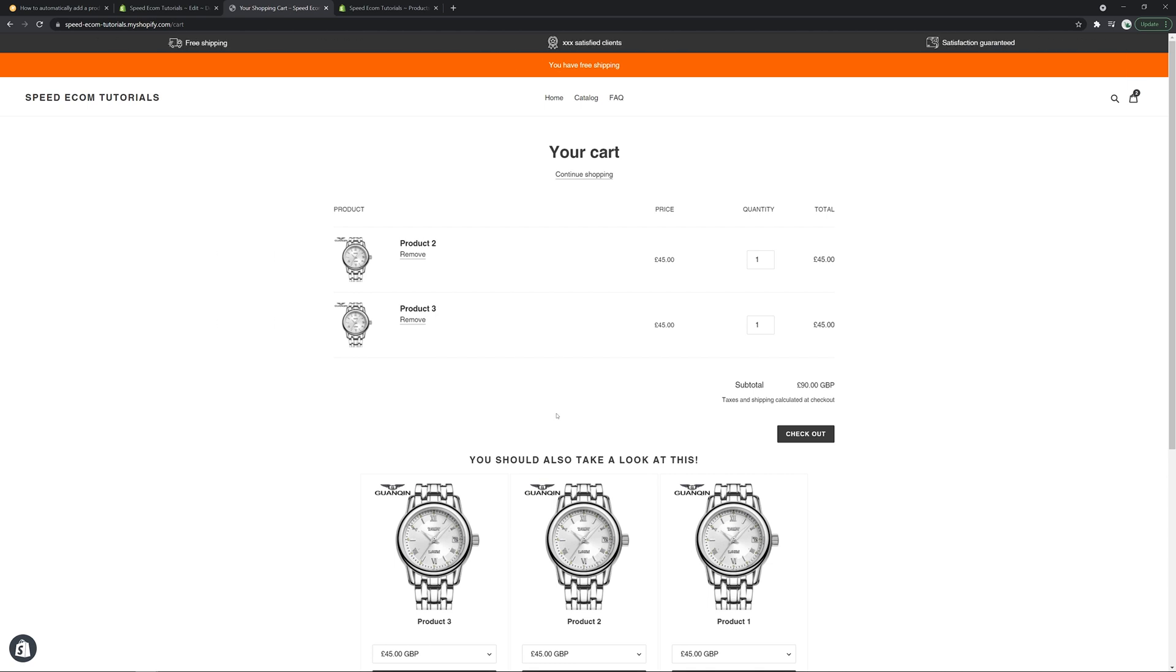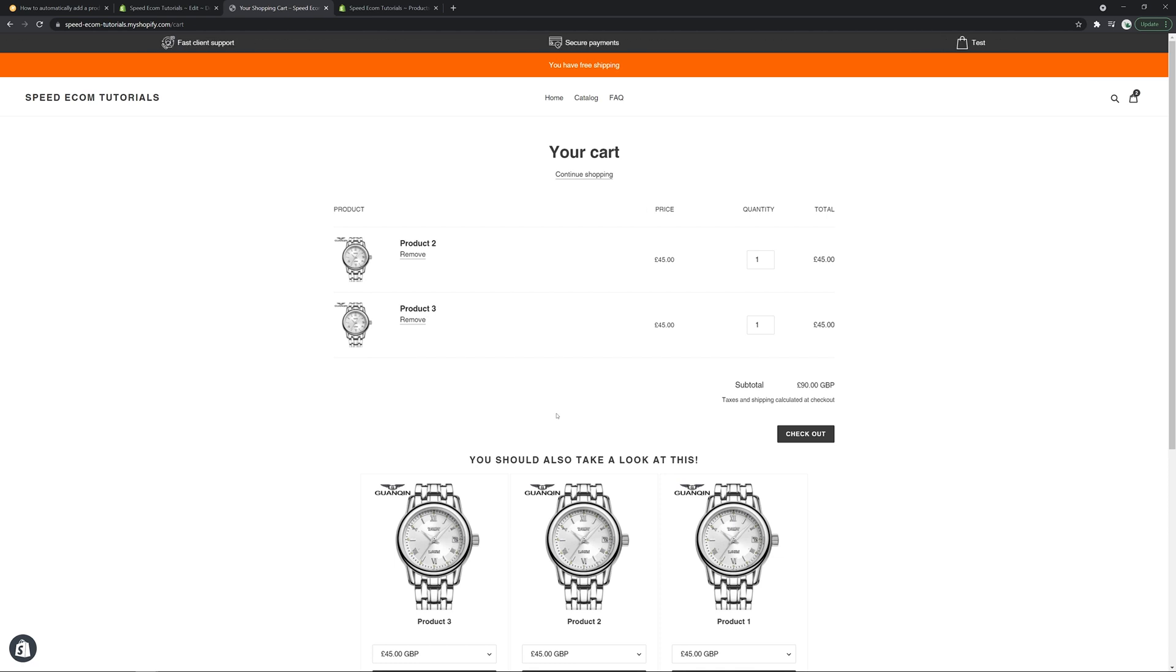There is another thing you need to understand and remember this system will only work if you have a cart page. So if you have a mini cart or something similar, unfortunately, it's not going to work. So be careful with that.